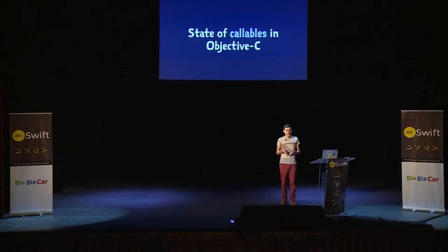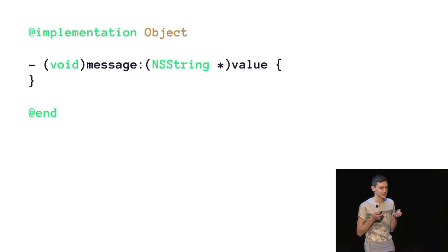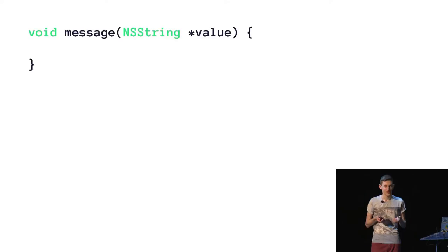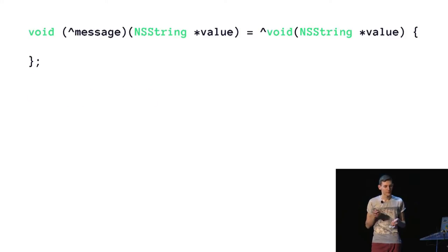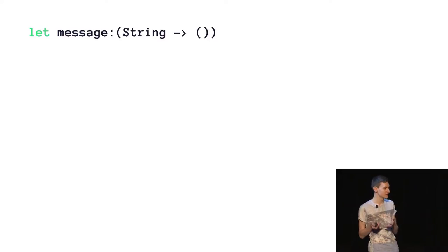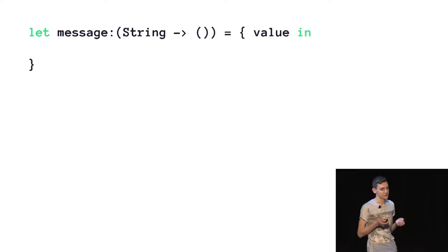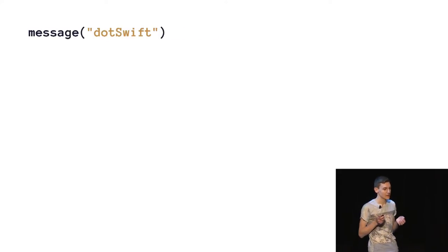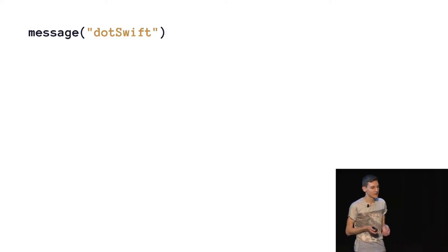In Objective-C, we haven't had the same thing. Something that you call — like an object that you call — is slightly different. So you have method calling: here's an object and how you declare a method on it, using a dash notation and square brackets to call it. You can also have functions, which are declared and called differently. You can also have blocks, and there are dozens of ways to declare blocks. But in Swift it's simpler — effectively you have something that takes a string and returns nothing. You can declare it as a constant and set that as a block, or declare it as a function using the func keyword. They're called exactly the same way.